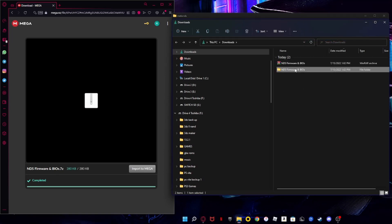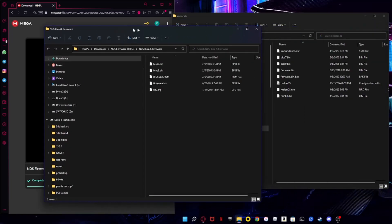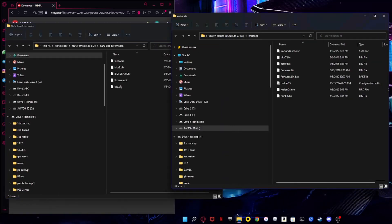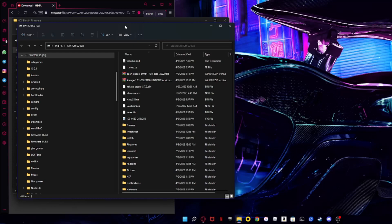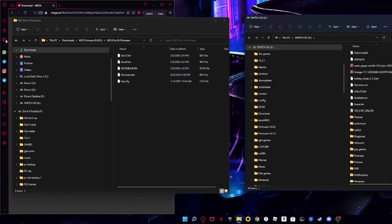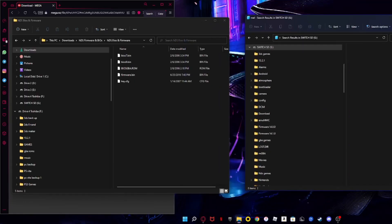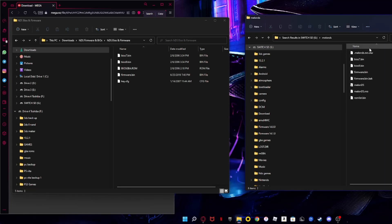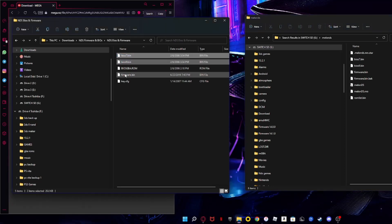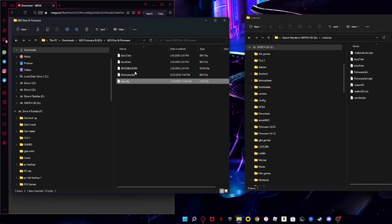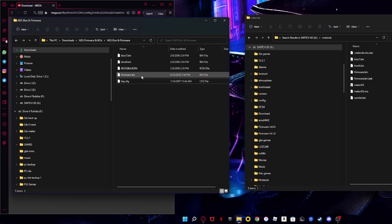Once downloaded, right-click, Show More Options, and extract it to its own folder. Then open your Switch SD folder in a new window and go into the MelonDS folder. Copy over 'bios7.bin', 'bios9.bin', and 'firmware.bin' — those are the three files you need. The other files in the archive you do not need at all.